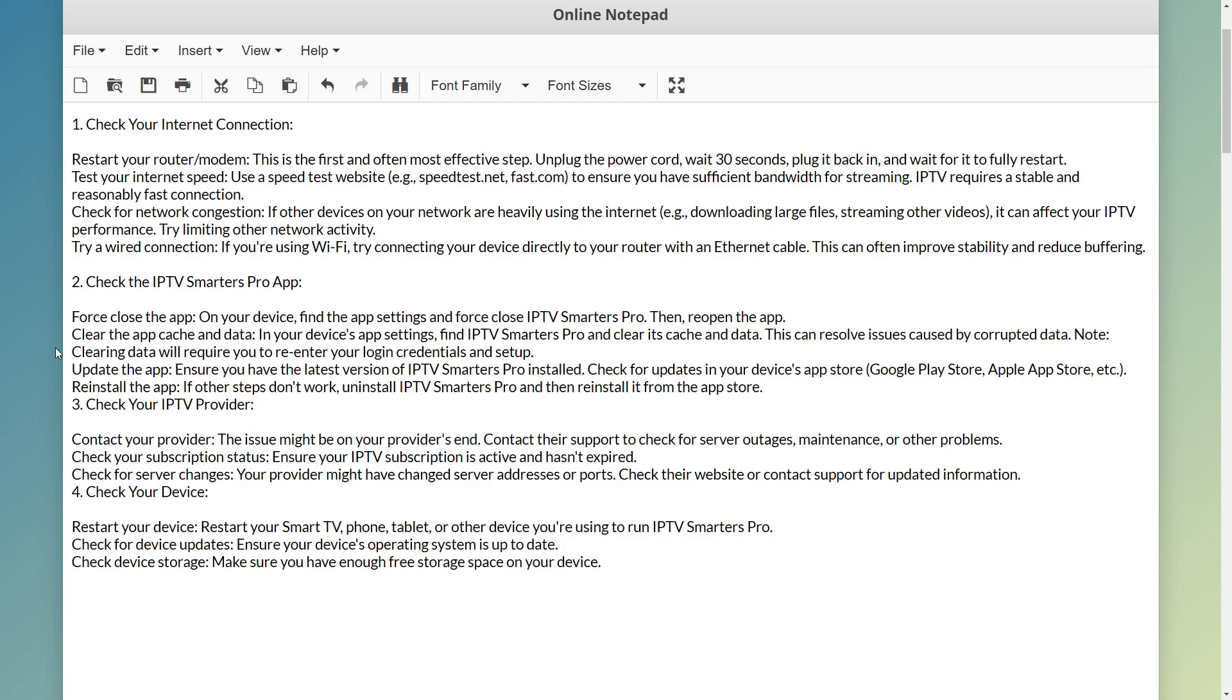Clearing the data will require you to re-enter your login credentials. After you update the app and reinstall the app, you'll need to log in again and then it should work.